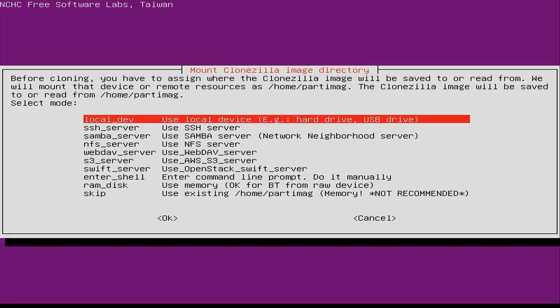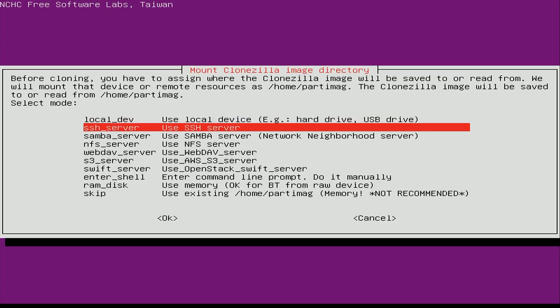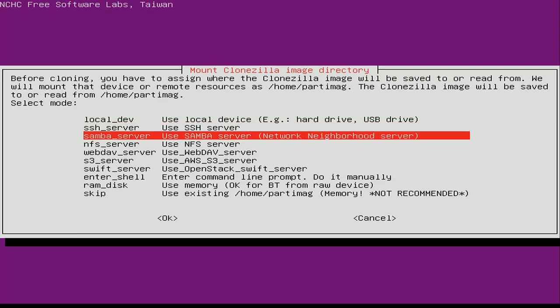On the next selection screen, the first option allows you to use a local device — like an external hard drive or another flash drive — as the target to save the image onto. That's very useful if you don't have a network share or the ability to create one. You can even use SSH if you know how. But we're going to choose Samba server as the target for our images.